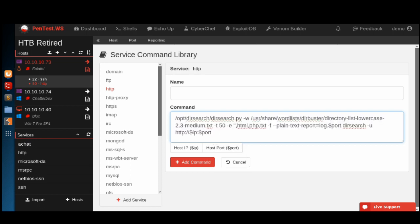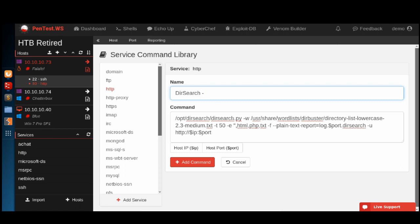We can add a command and paste that command here. We'll keep the dollar IP and dollar Port and simply name this dirsearch. I want to make a note that we're doing the HTML, PHP, and TXT extensions in this command.